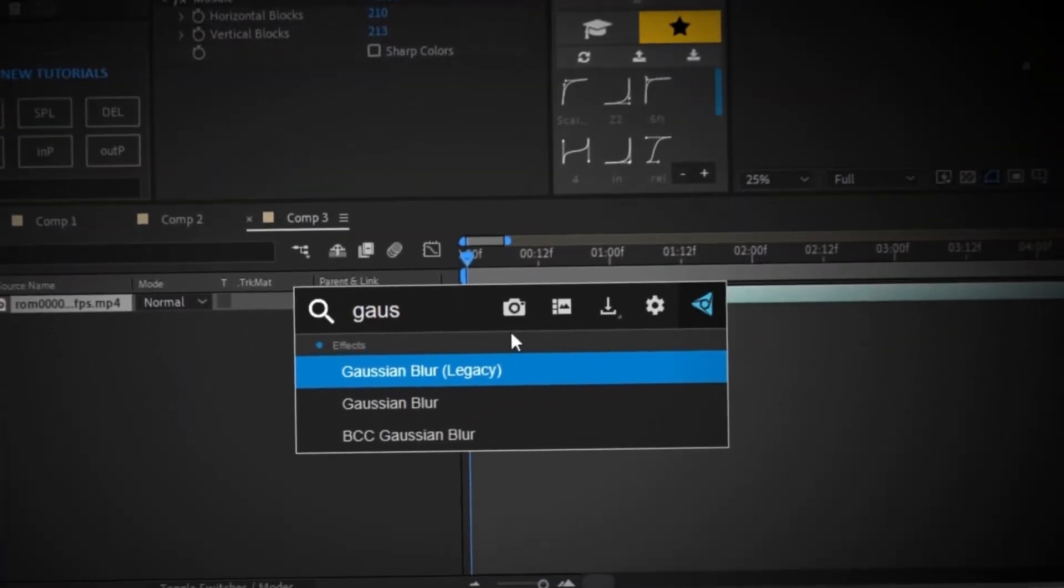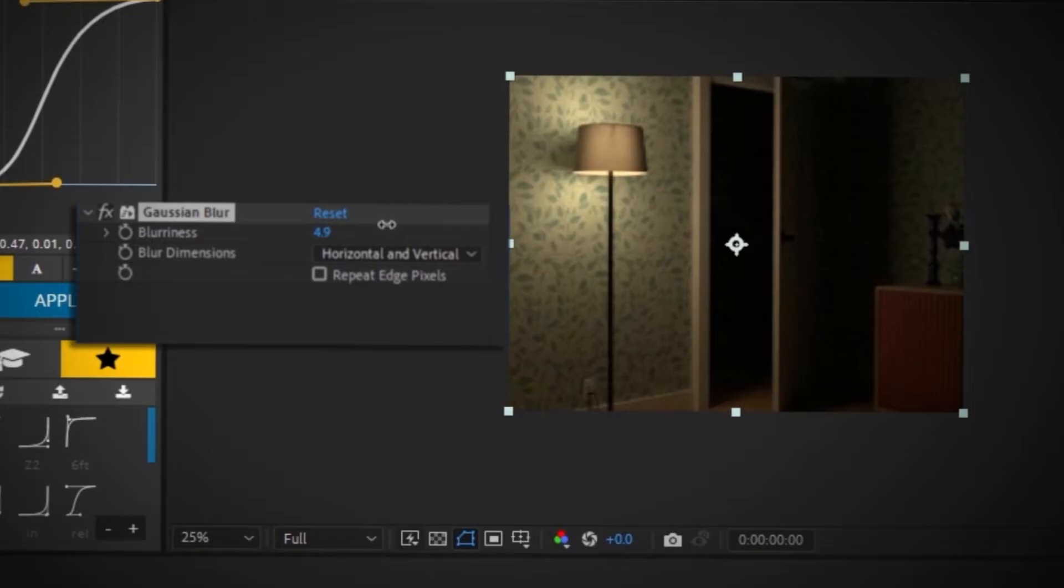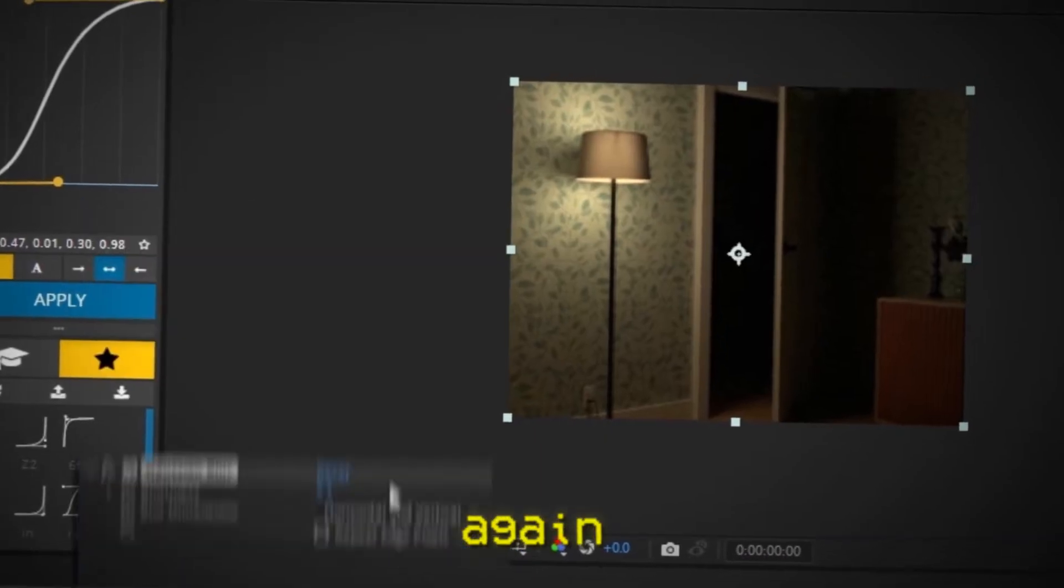Next, I'm going to apply some gaussian blur. I'm going to put the blurriness to around 5 or so, but again, tune it to your liking.